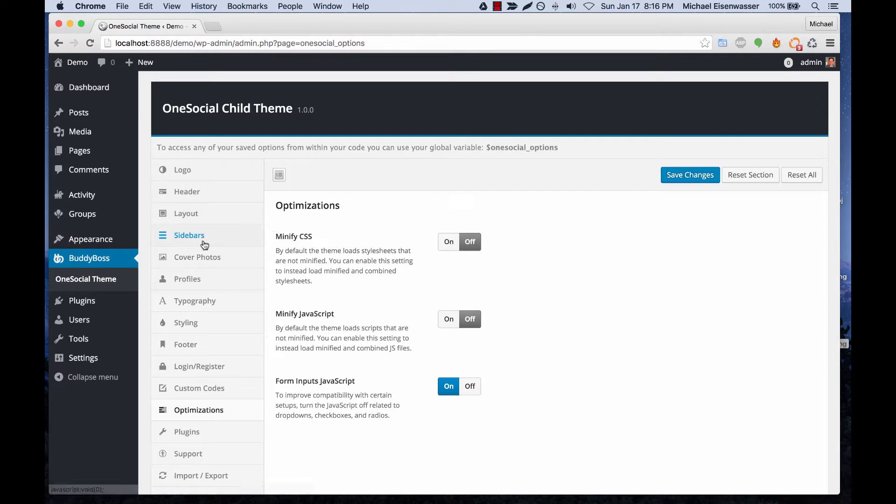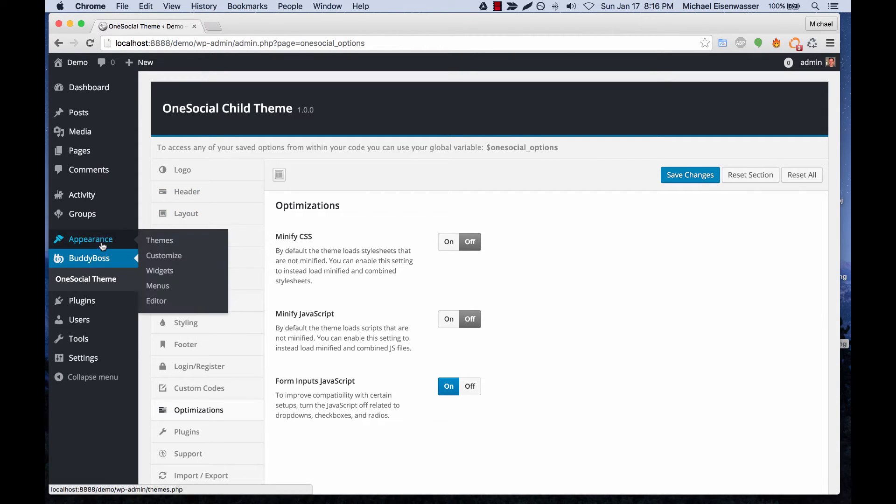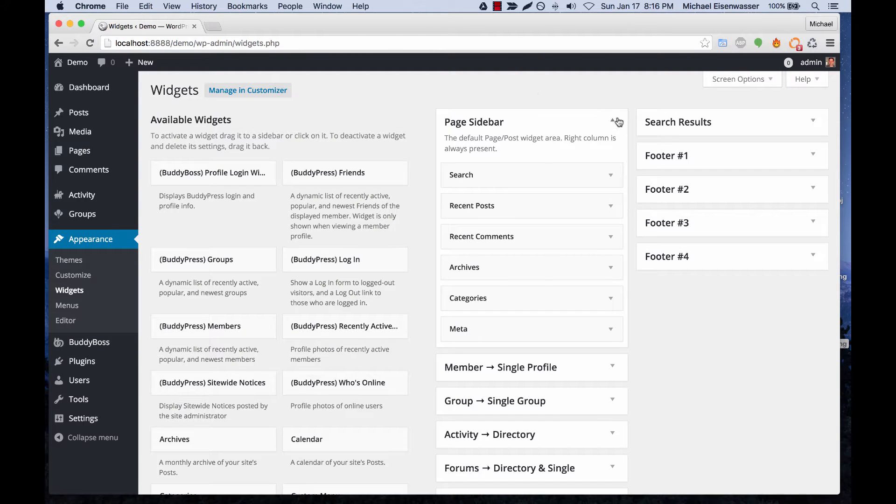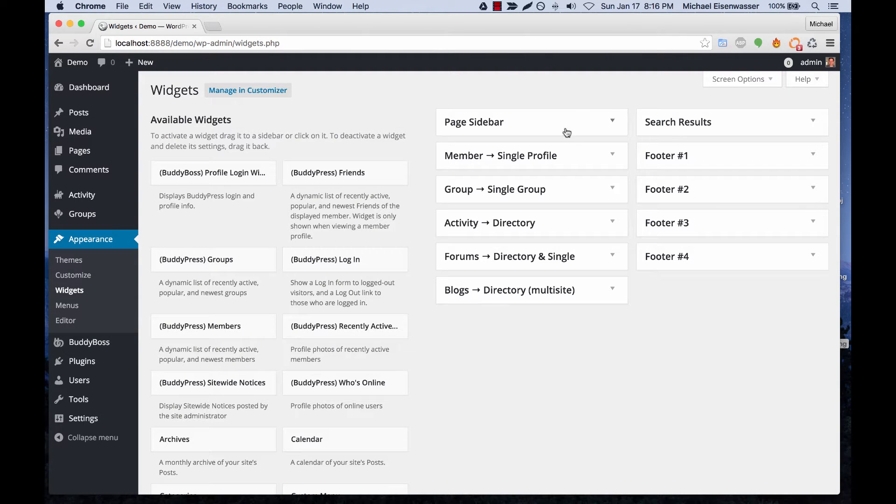In this tutorial I'm going to show you how to configure widgets in the OneSocial theme. So we're going to head over to appearance widgets and you can see we've got a lot of widget areas.